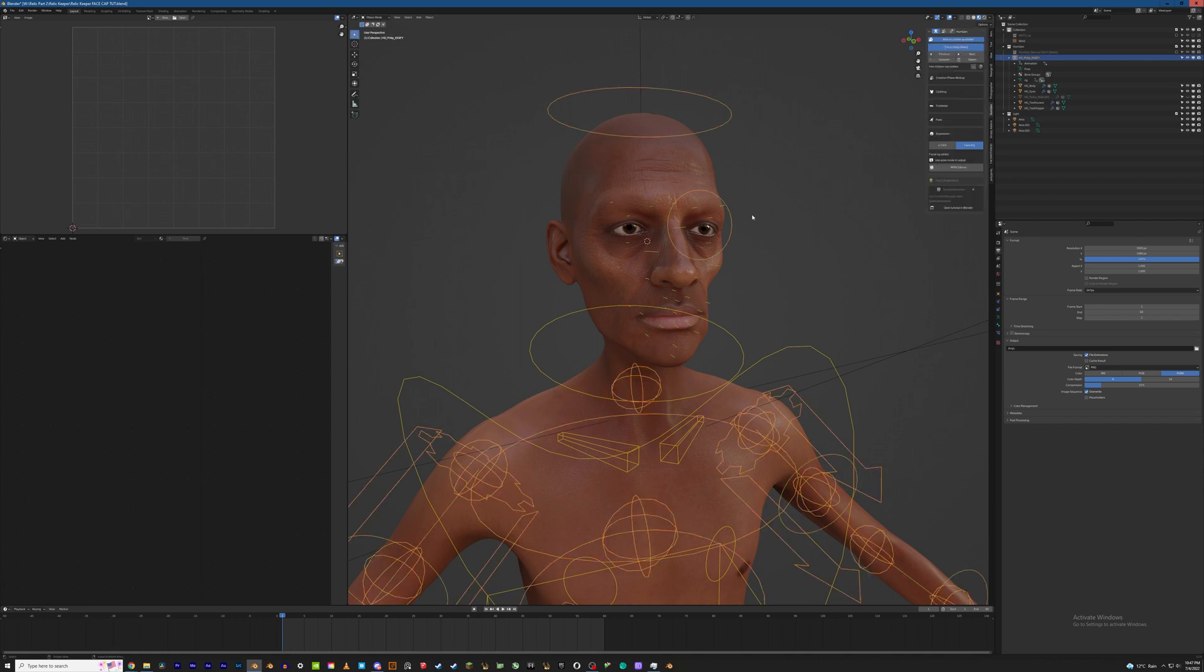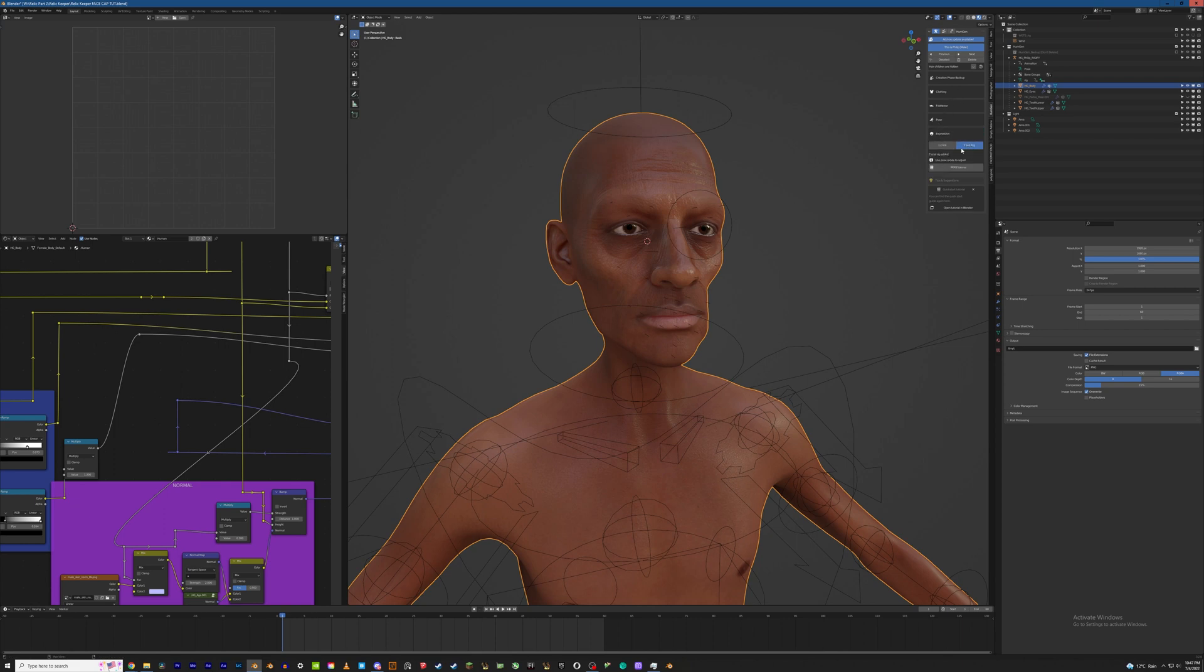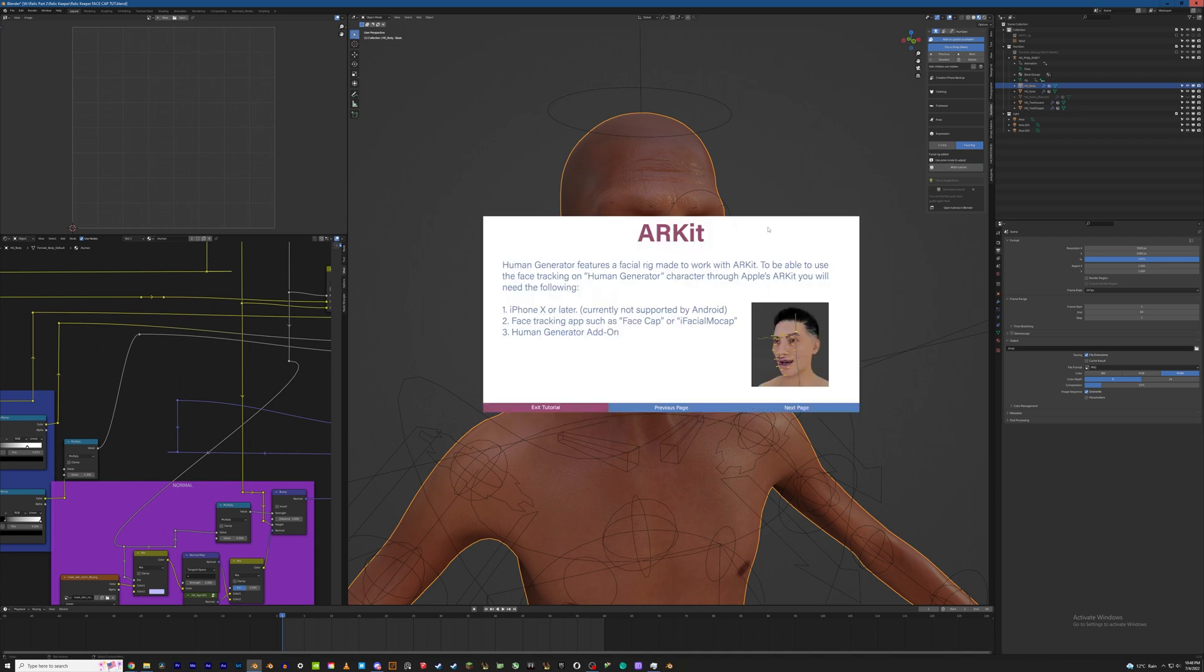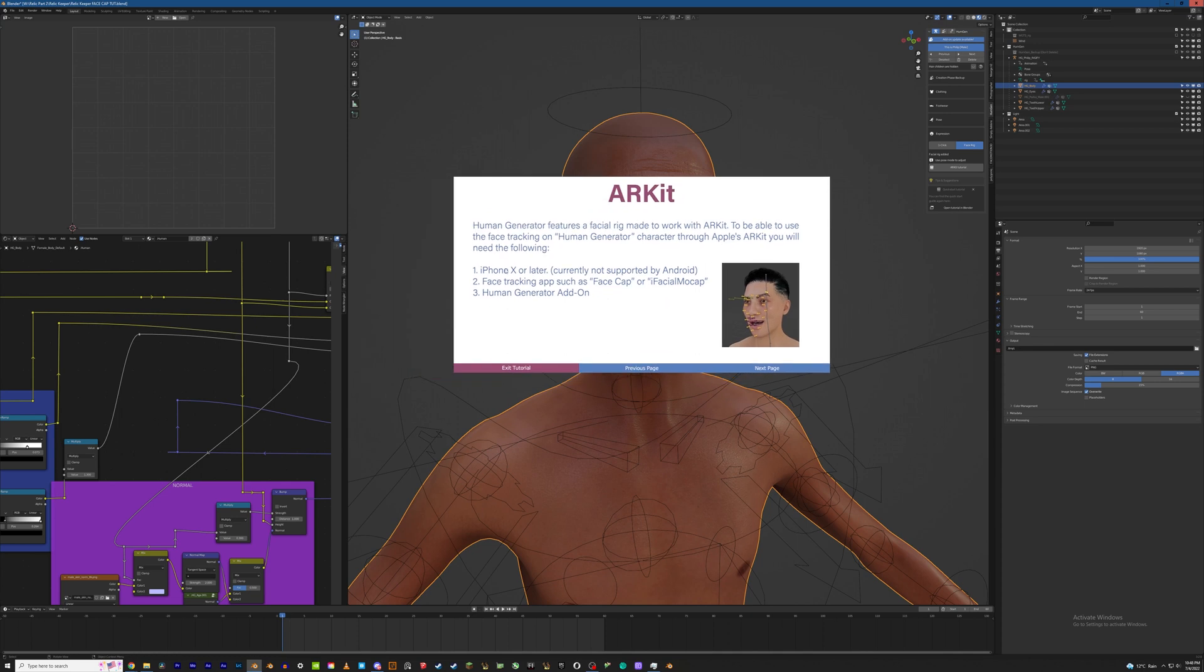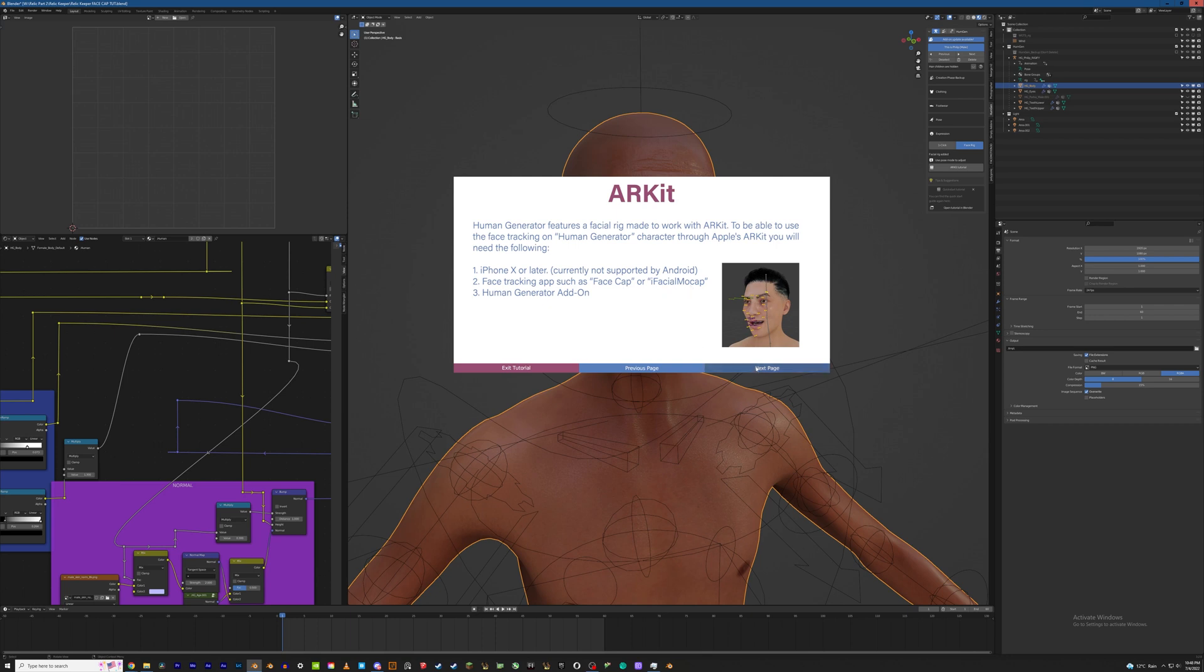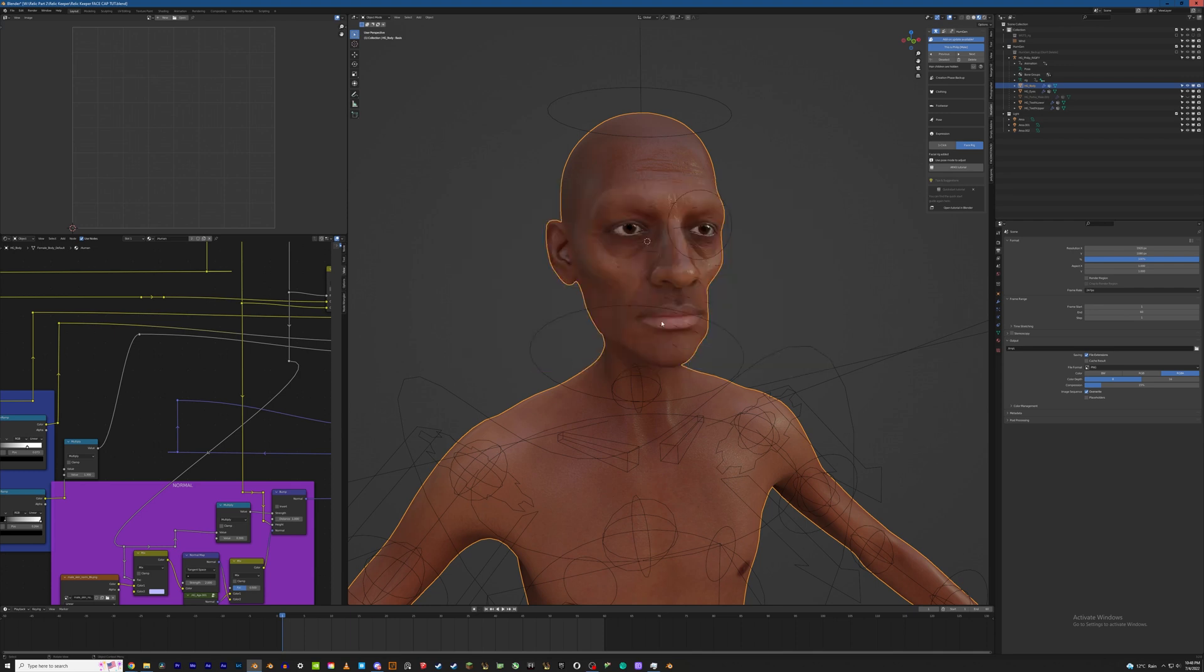Which is really exciting. So first things first is select your Human Gen character. And after you've added the Rigify rig and under expression after you've added the face rig, there's going to be an option for adding everything through the ARKit. So Human Gen does include a tutorial which is really nice. There's a couple things in here that we're not going to have to worry about because of the app that we're going to be using. So we're not using face cap or eye facial mocap. We're going to be using a different app and that's going to make a lot of these things easier.